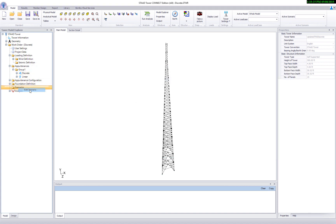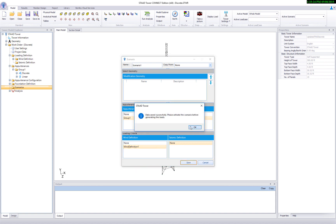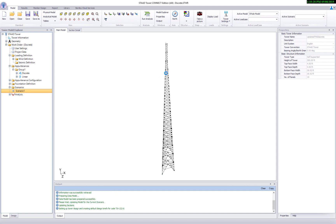Now create a new scenario by right-clicking on the scenarios group. Make sure to select group one for existing loadings. Click save. Now right-click on the new scenario and click on set active.